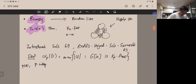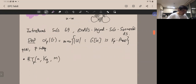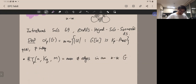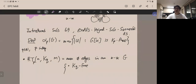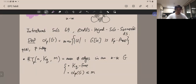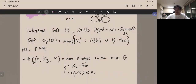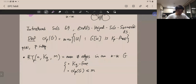Now we can formally define the Ramsey-Turán number. Given p, another integer q, and another integer m, this is the maximum number of edges in an n-vertex graph G satisfying: first, G is K_q-free as in Turán's theorem; and second, the p-independence number α_p(G) is at most m. By Ramsey's theorem, this definition is only meaningful when m is a function of n going to infinity.